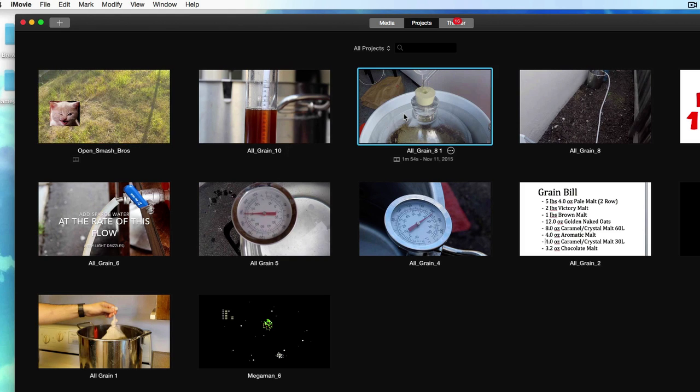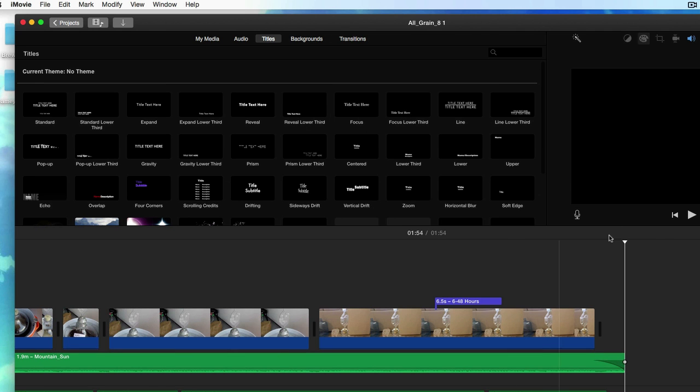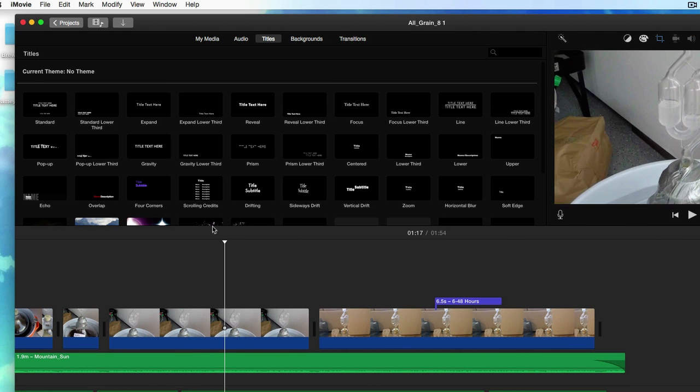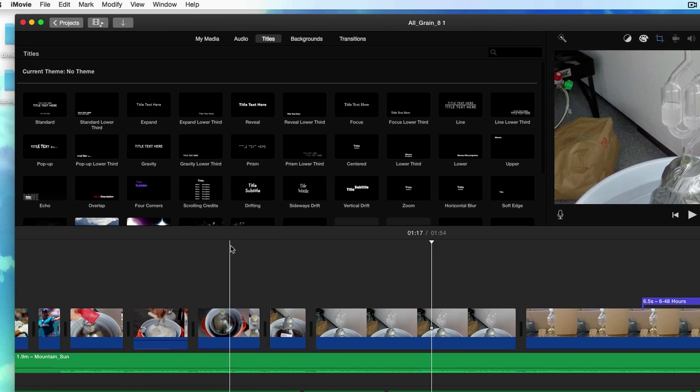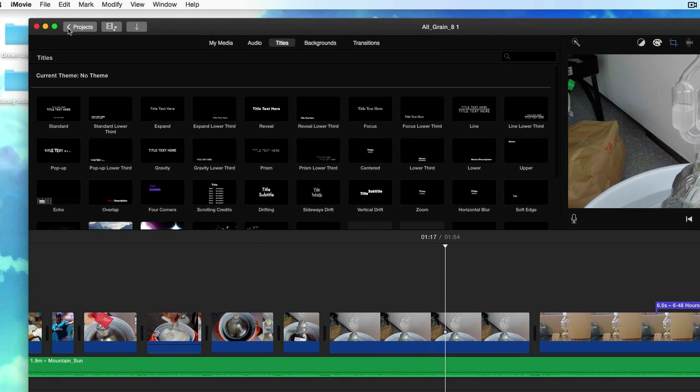I can click on any one of these and it's already got all of the edits, all the transitions, all the video that I've added to it. So in case I want to change it and then save it to my desktop again, maybe upload it to YouTube, it's completely up to you.